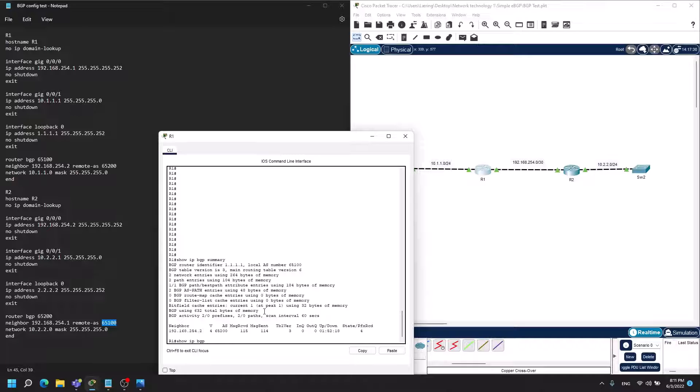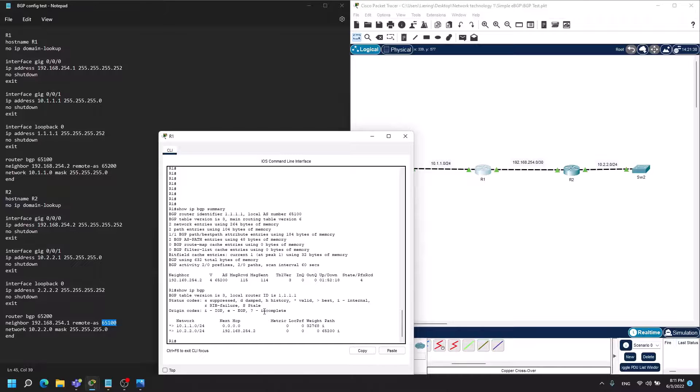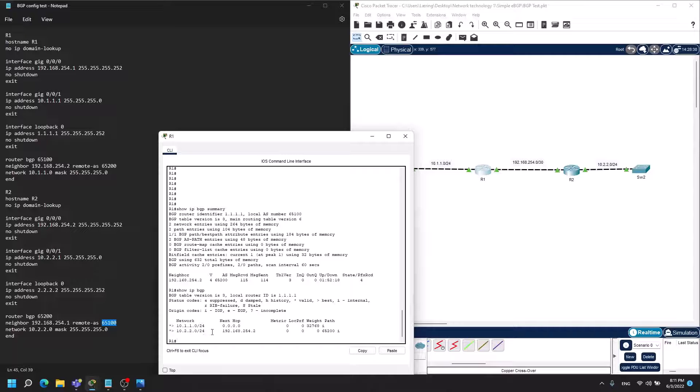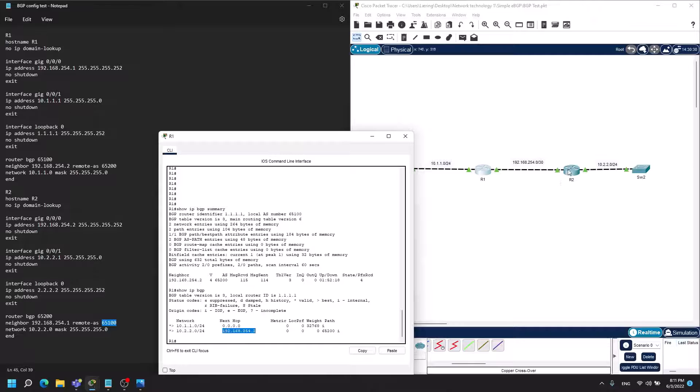And that's where show IP BGP is a good thing. These are the routes that are being advertised into BGP and here you can see that router 1 has learned the 10.2.2.0 network and it has learned it by this next hop which is the address of router 2.